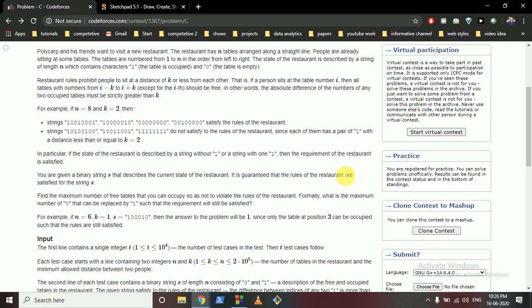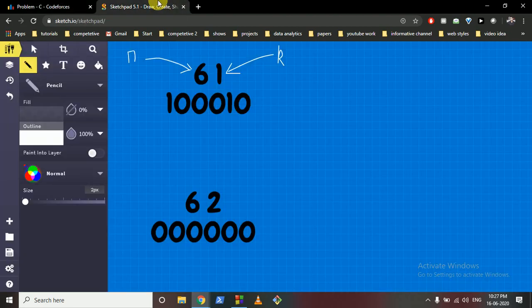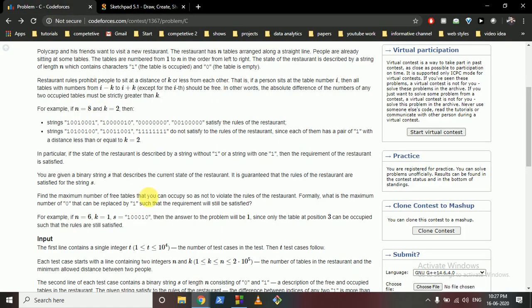Now, what you have to do is put some 1s — fill some table seats such that you do not break the condition. Whenever you place a 1, there should be no person sitting within k distance. You have to fill the table according to this constraint and output how many people can sit on the table without violating the condition.